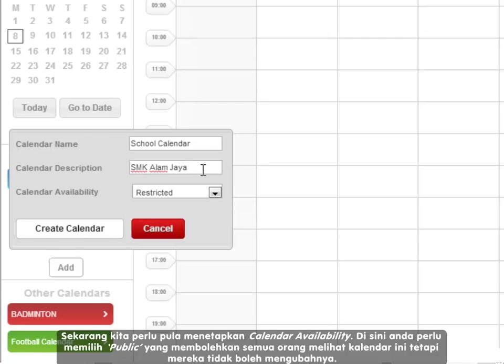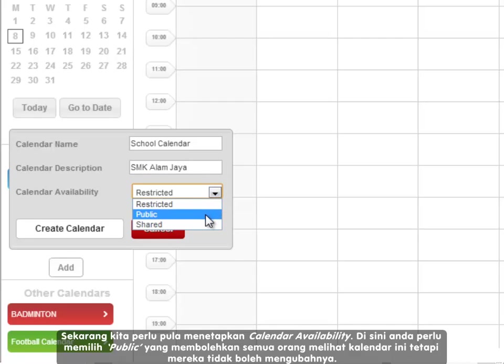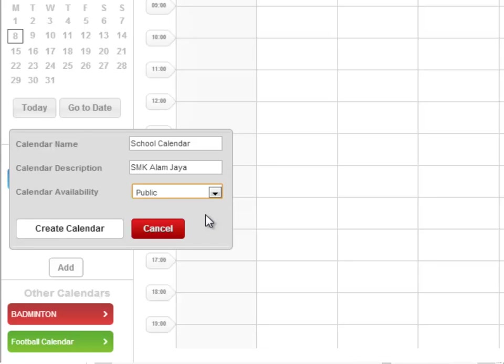Now, we need to set the calendar availability. Here, you need to select public which means that everyone will be able to view the calendar. However, no one else will be able to modify it.